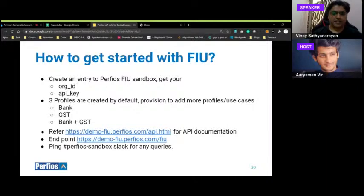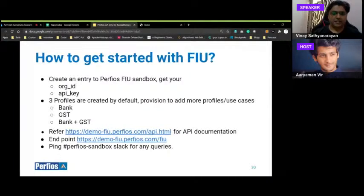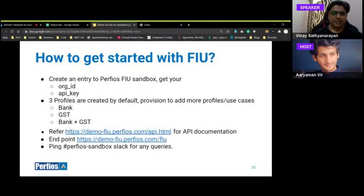The reason for multiple profiles: different use cases need different data. A PFM for a salaried person is very different from one for an HNI, which differs from one for an SME. An SME PFM would want bank and GST data; a savings module wants expense management. We create three profiles by default and can add more. The API documentation link will be shared in the Slack channel, and the endpoint is demo-fiu.perfios.com. Ping the Perfios sandbox Slack channel for any queries.